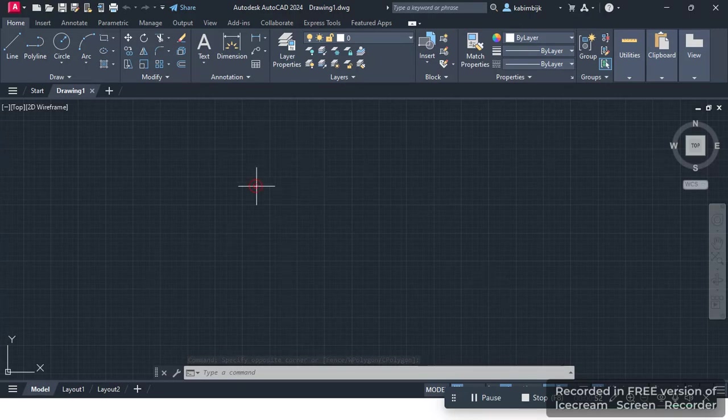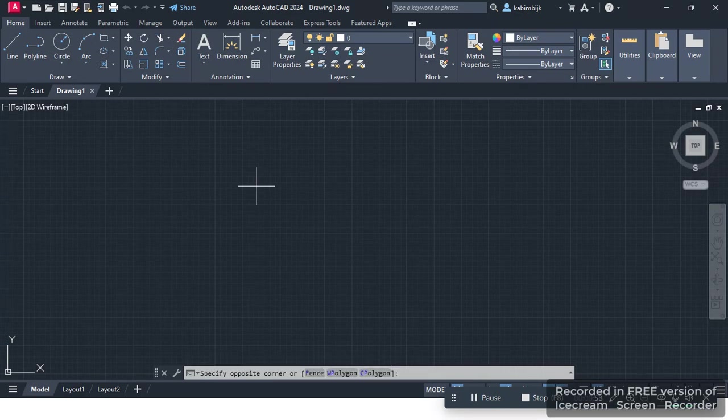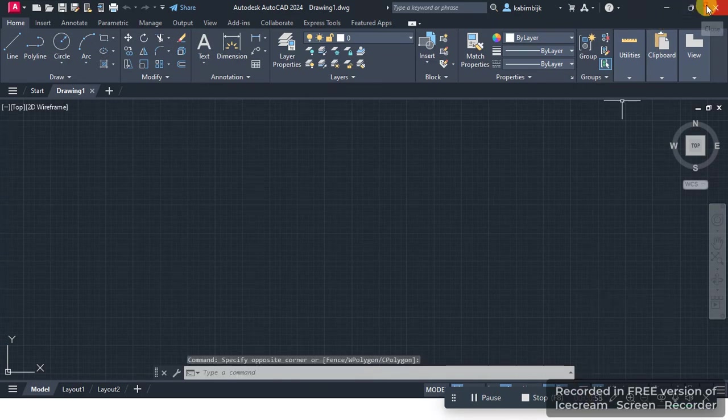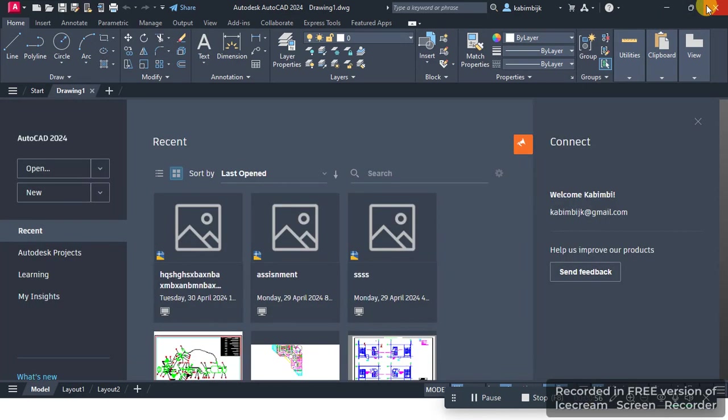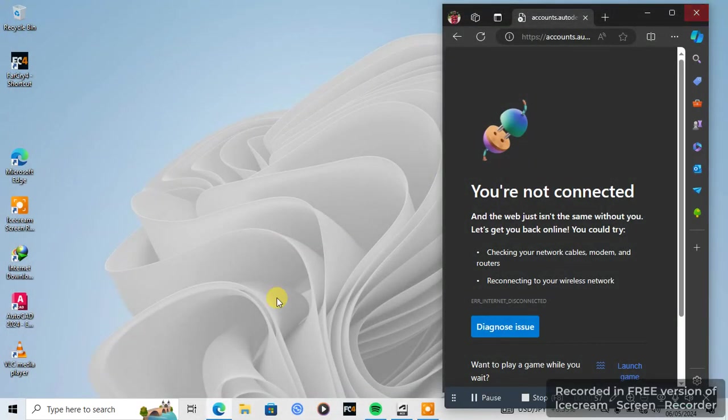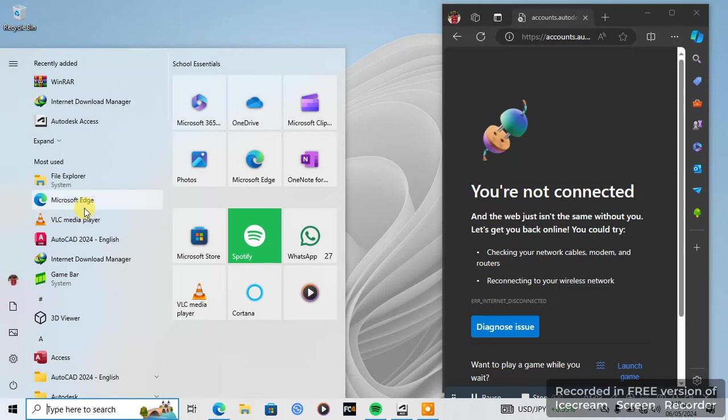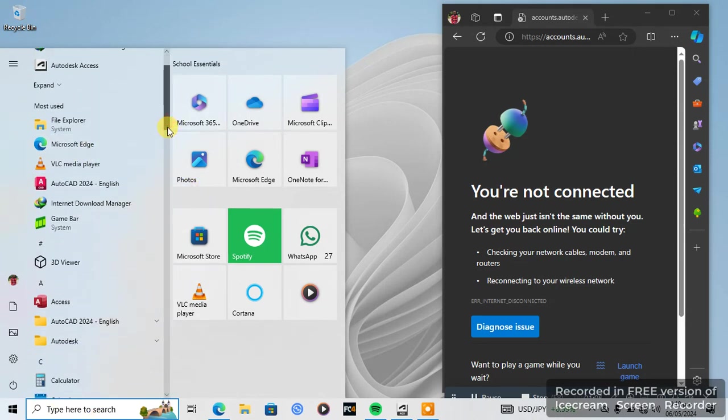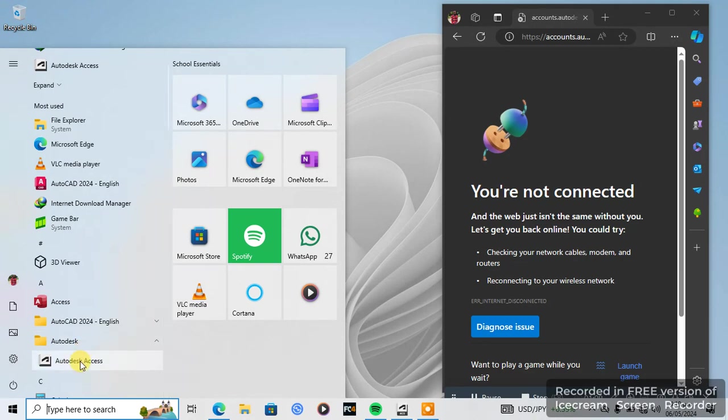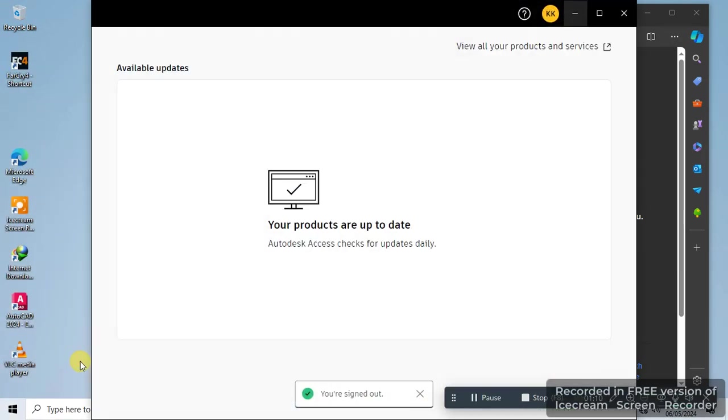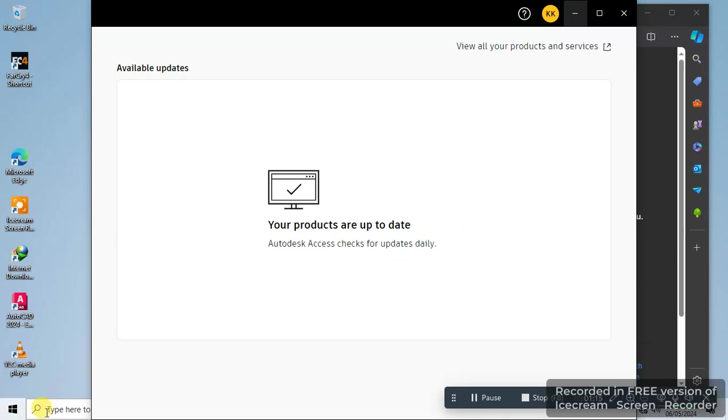Okay, just close the app. After you close the app, open Windows. Just scroll down a bit to Autodesk. Okay, Autodesk, so make sure that you're up to date.